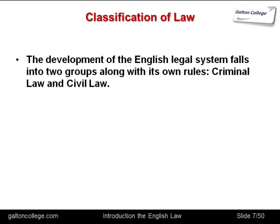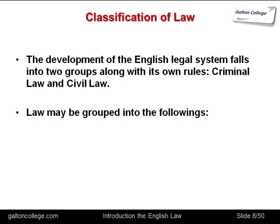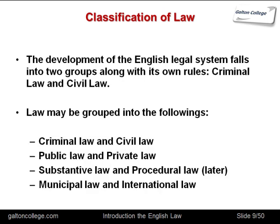The classifications of law: the development of the English legal system falls into two main groups — criminal law and civil law. But law may also be grouped under the following headings: criminal and civil law, public law and private law, substantive law and procedural law, and municipal law and international law.